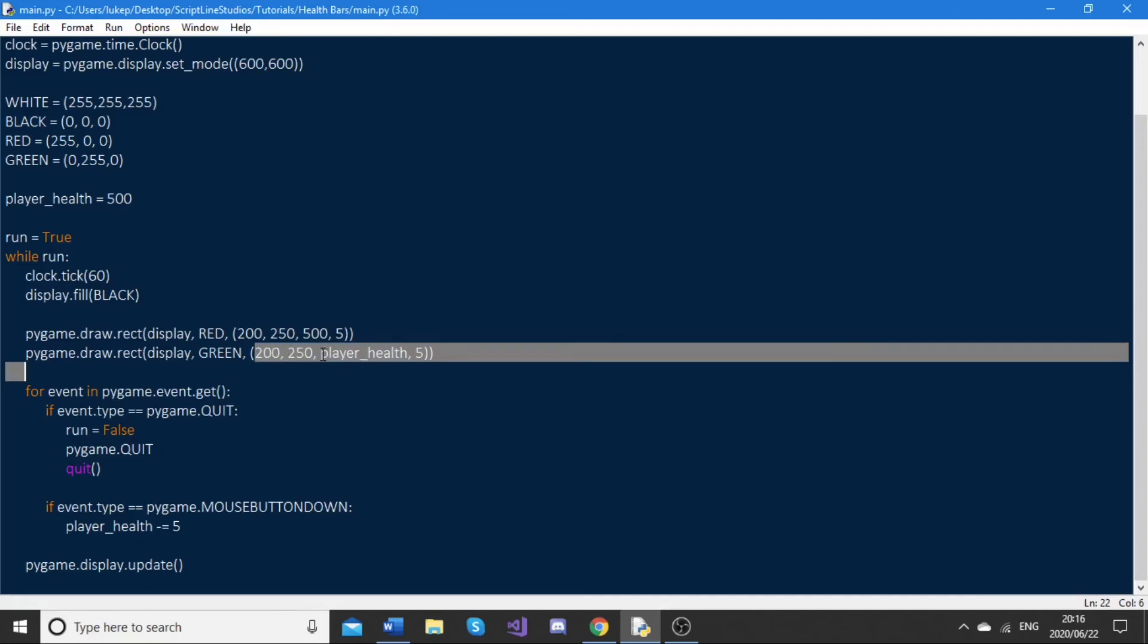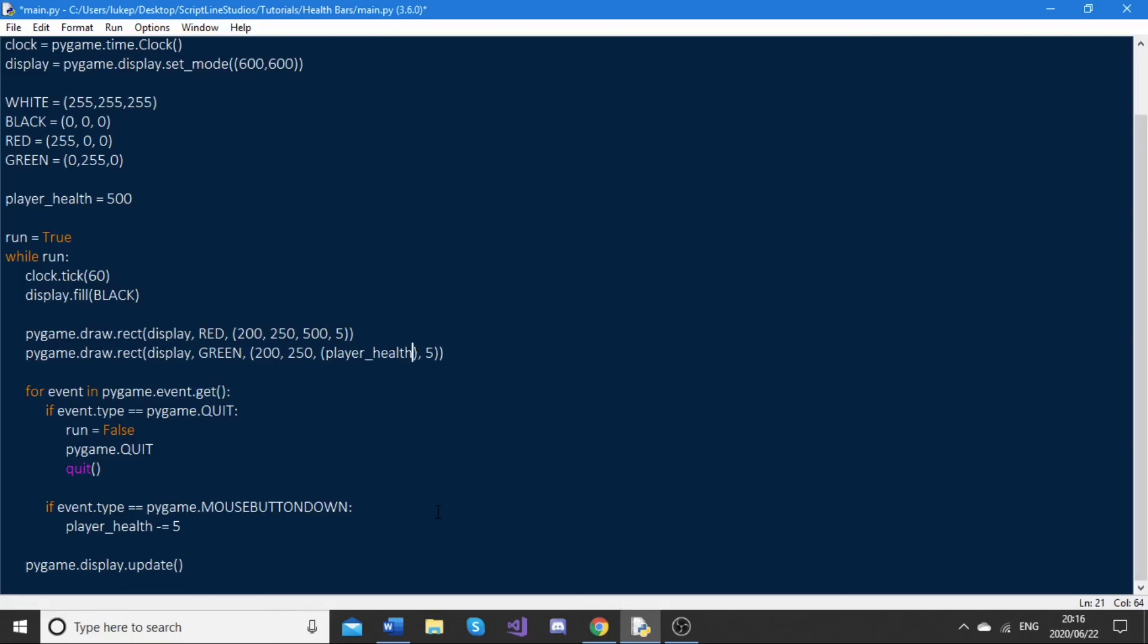The way we do integer division is we'll just wrap this player health variable in another set of brackets. Generally in pygame, if you want to do division, you'll just use one forward slash. But integer division, you just use two forward slashes and then just put two. So this is integer dividing by two.